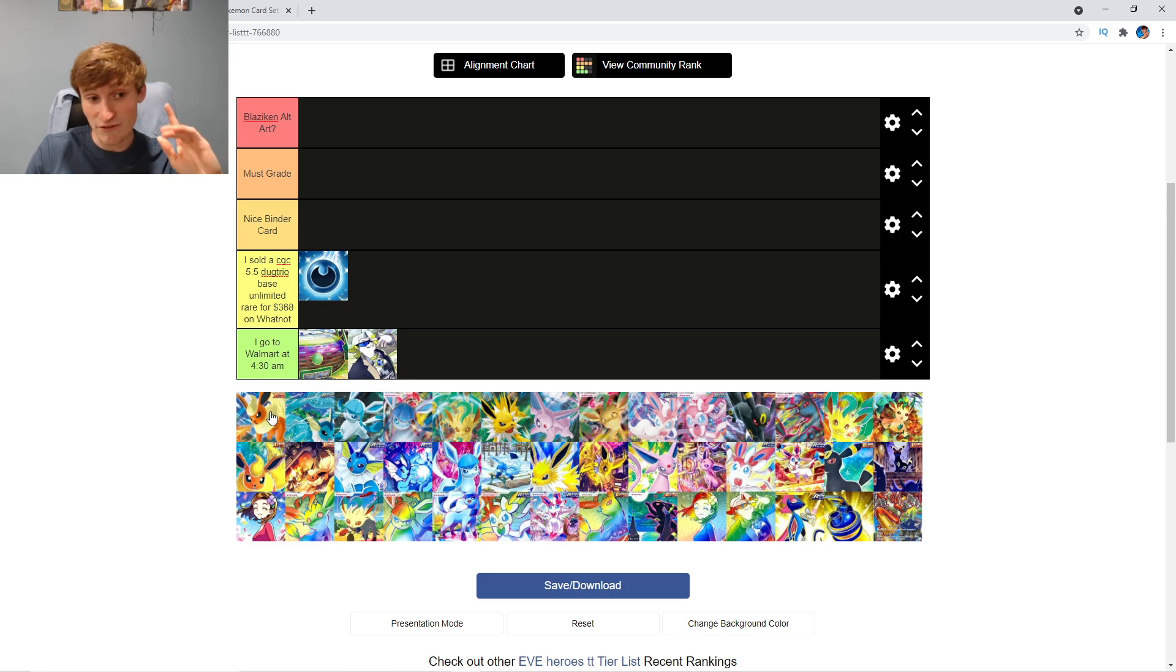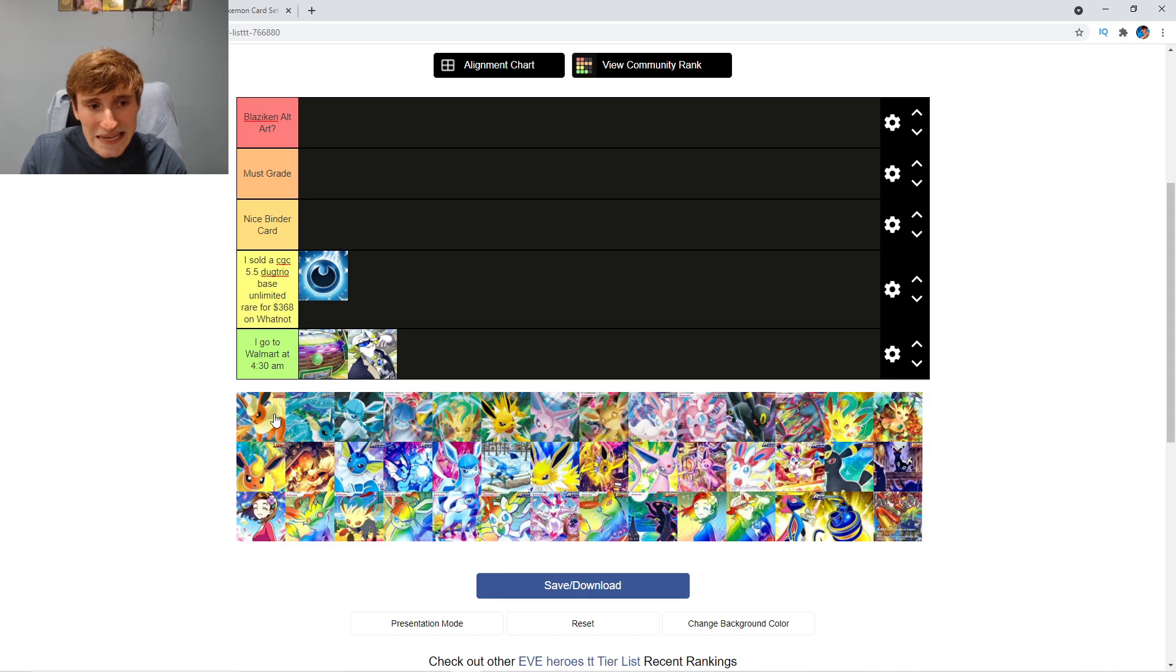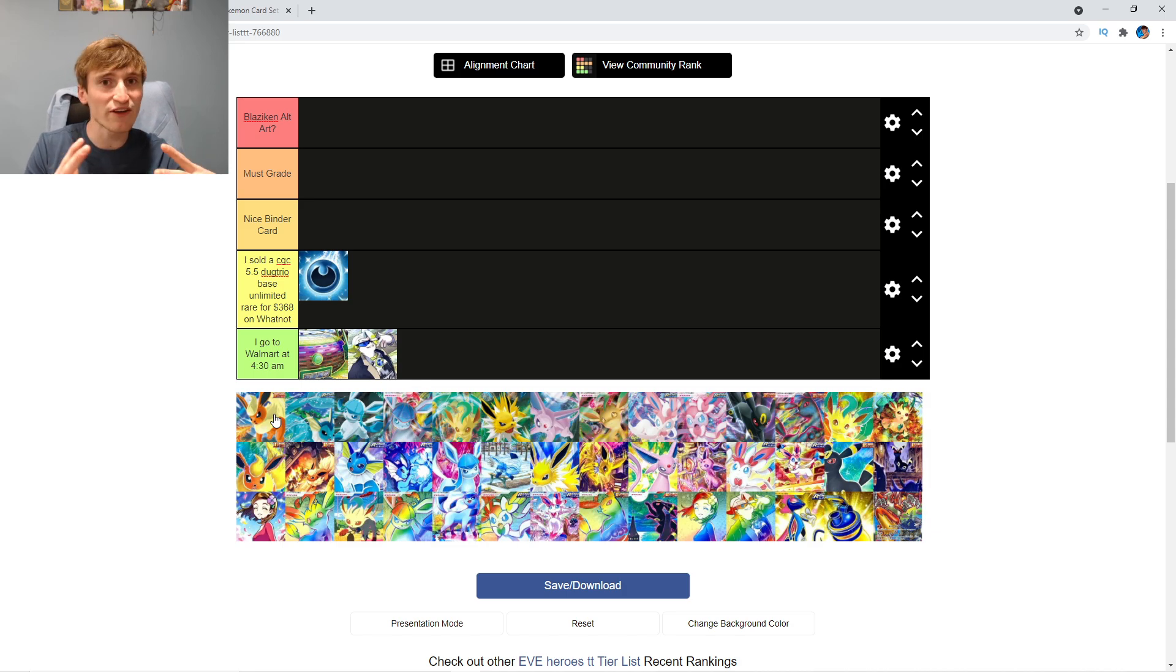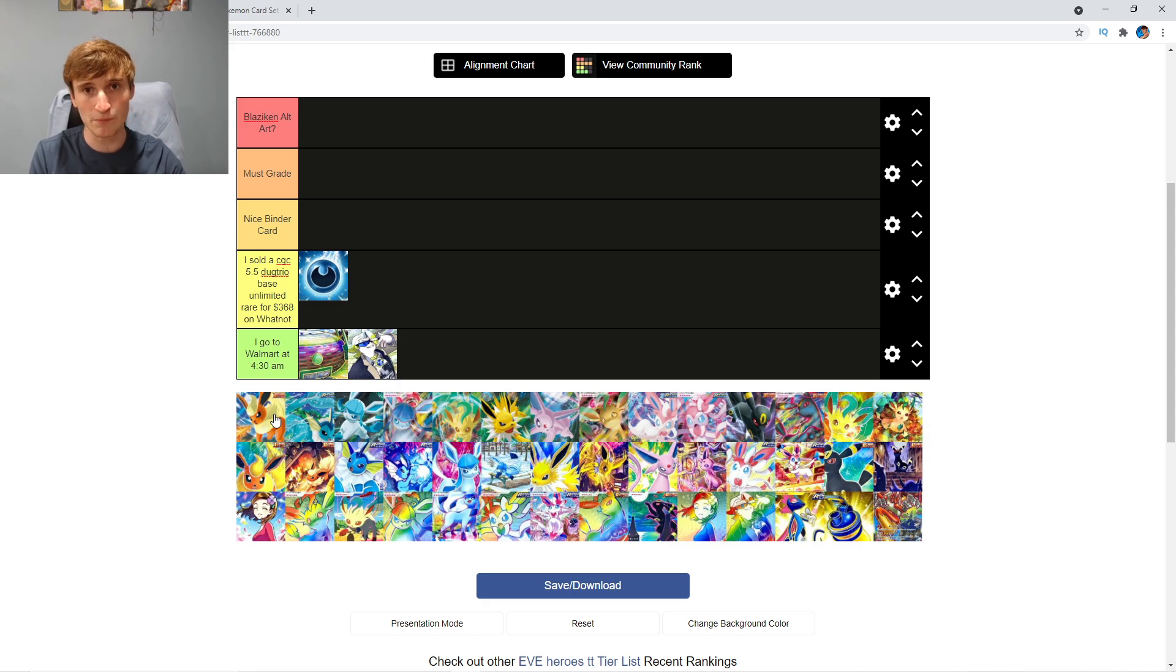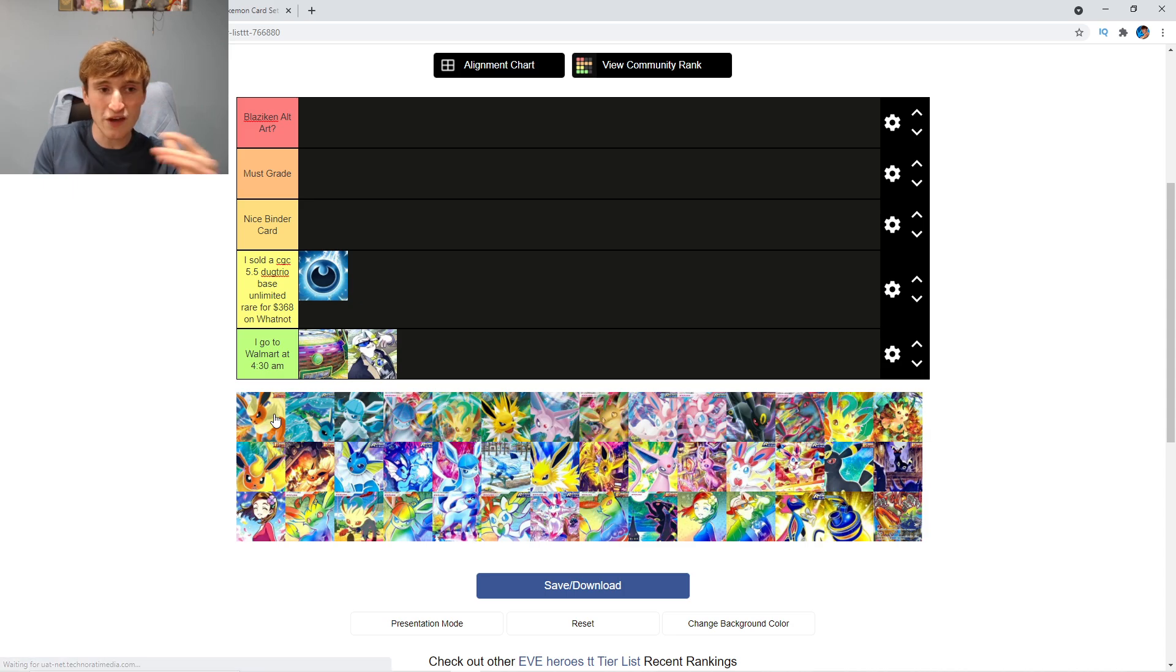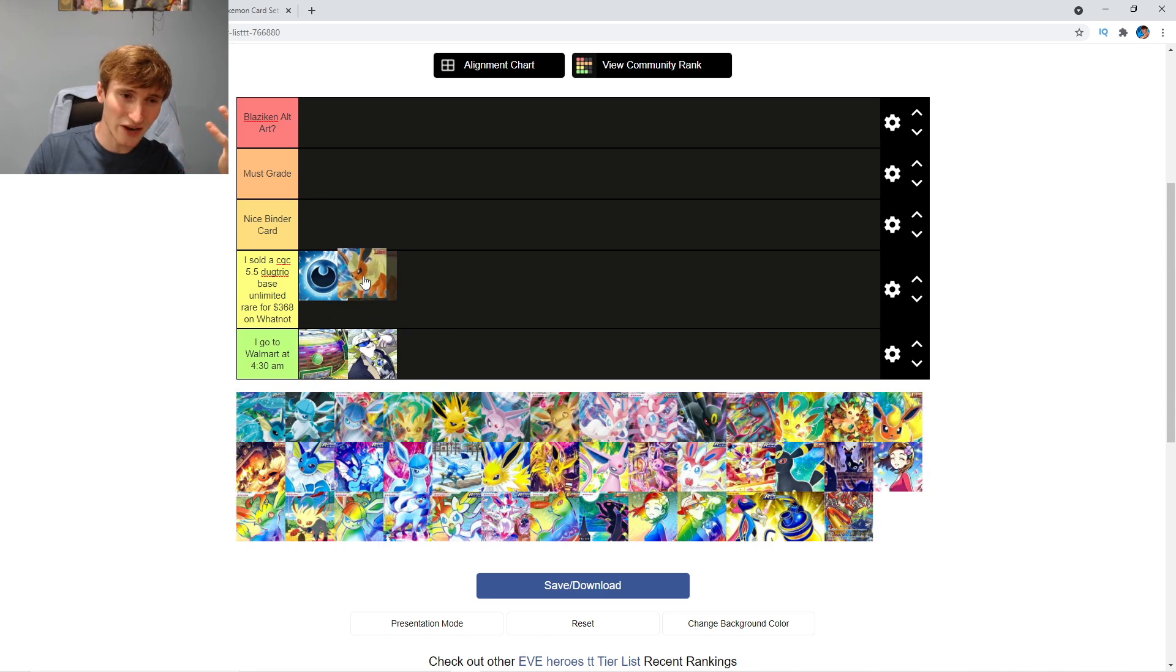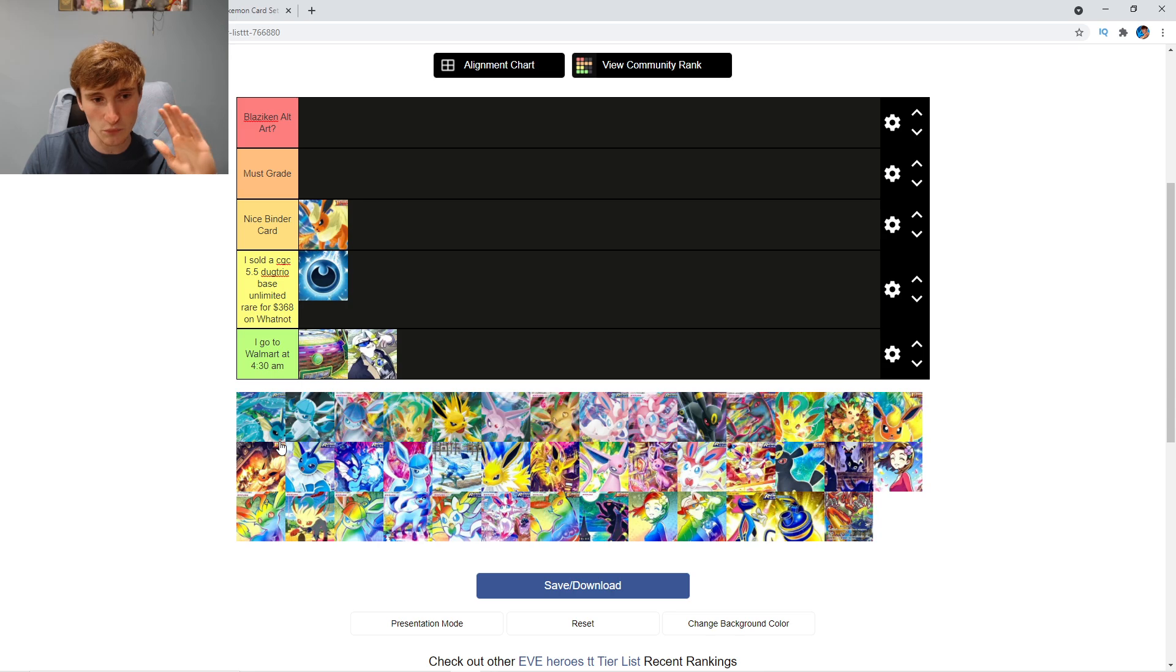We got a Flareon V. Realistically, I can put these cards in nice binder cards. I'm a little bit on the fence because you get so many of them. You open up a booster box, you're probably going to get four or five of them. They're all over the place. I do think they're nice binder cards, though. The Flareon... I like the Flareon. I think that's one of the better ones, to be fair.